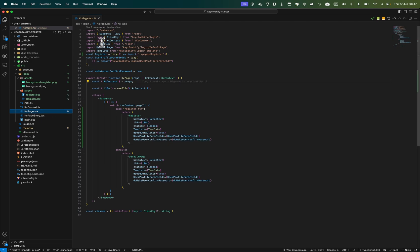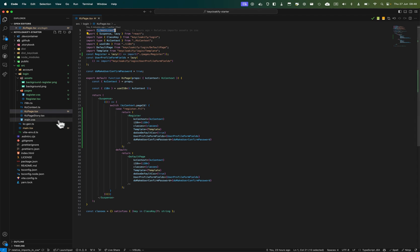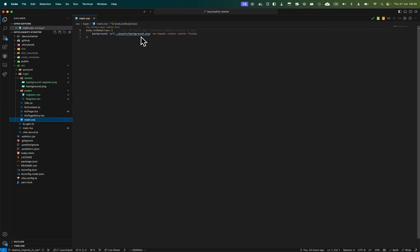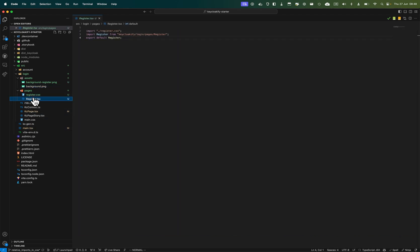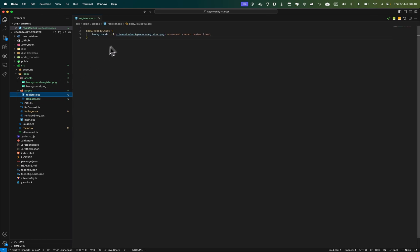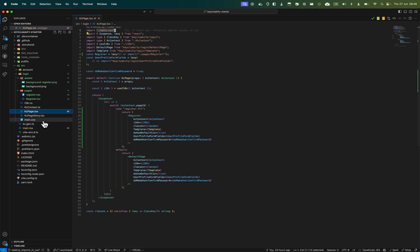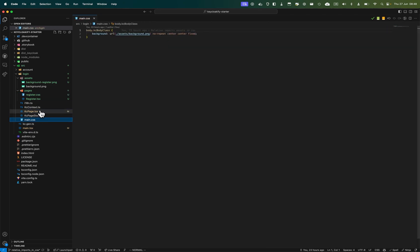To sum up: we apply main.css to the KC page, which is always loaded — so in this we apply background.png. And in register, we apply background-register.png, which will overwrite that style.